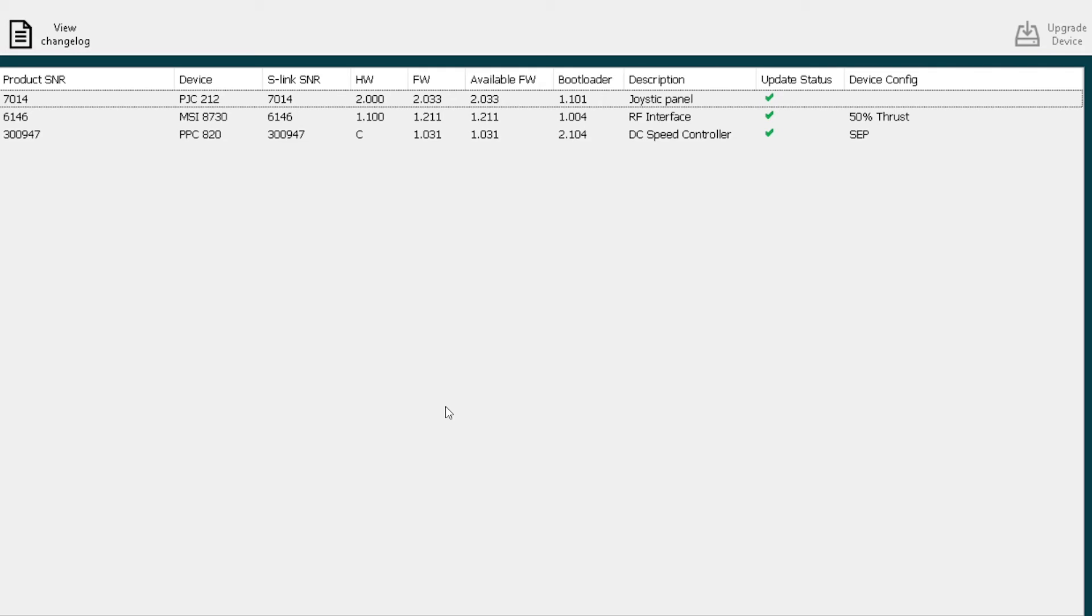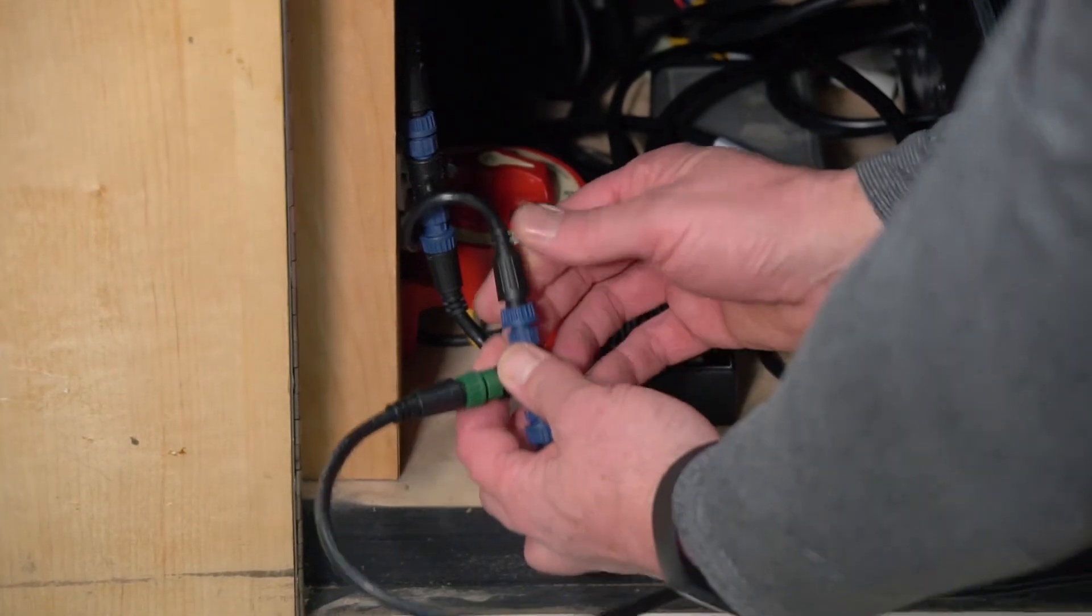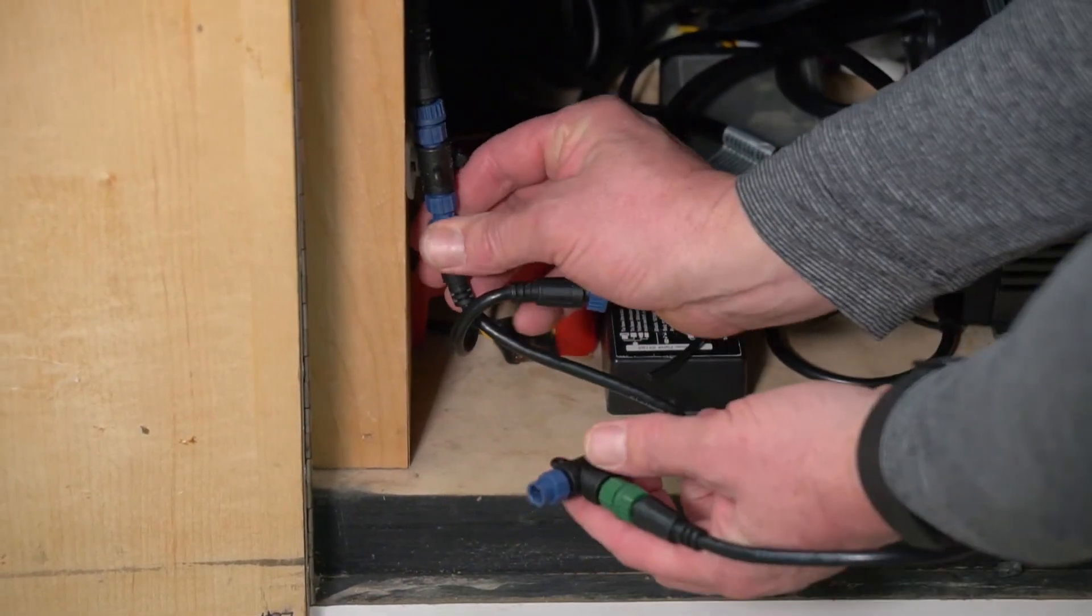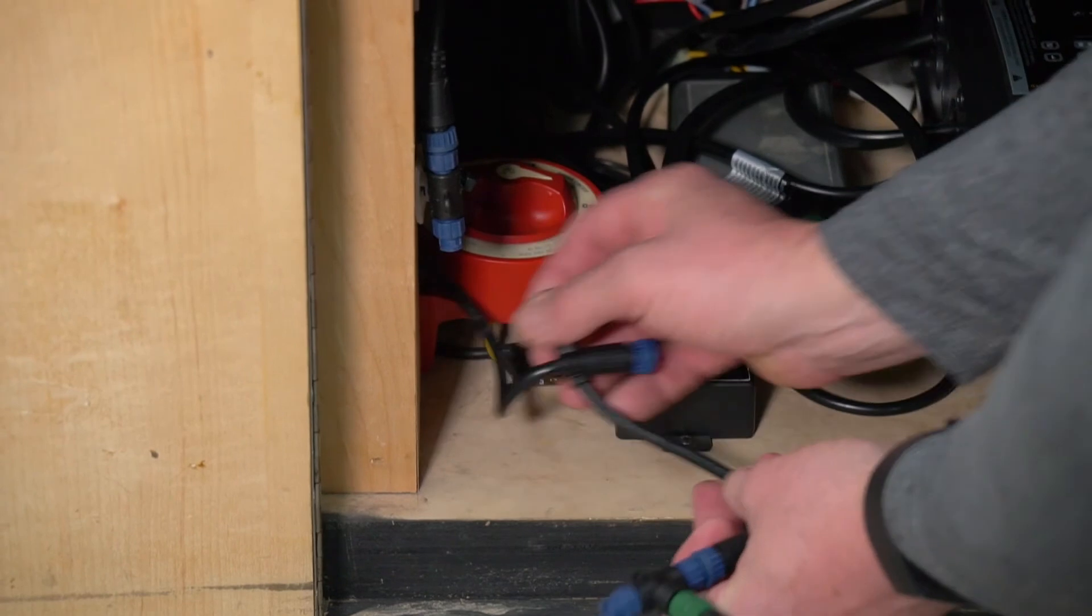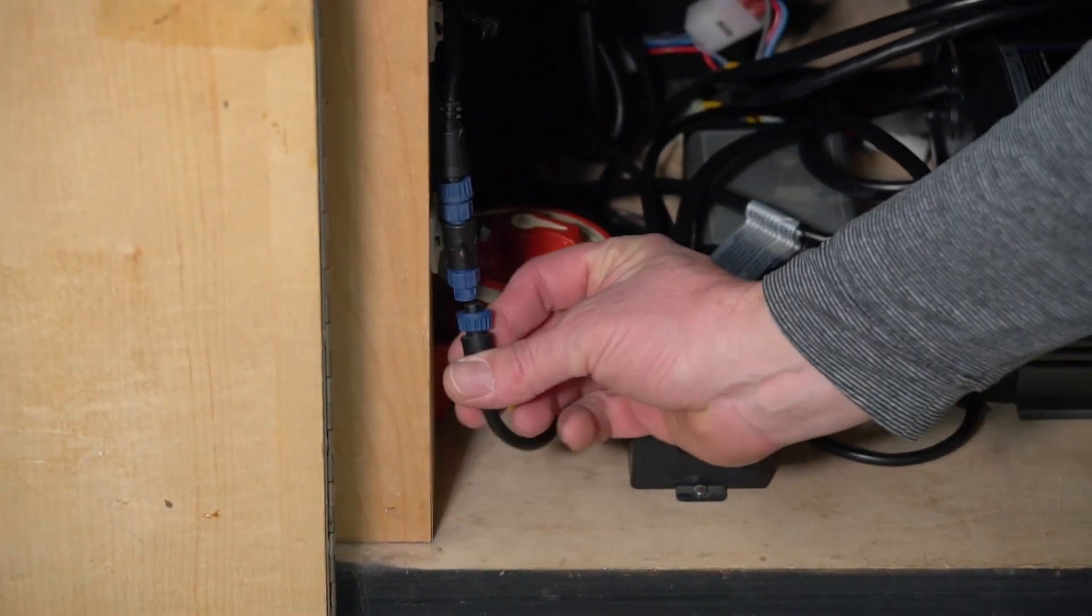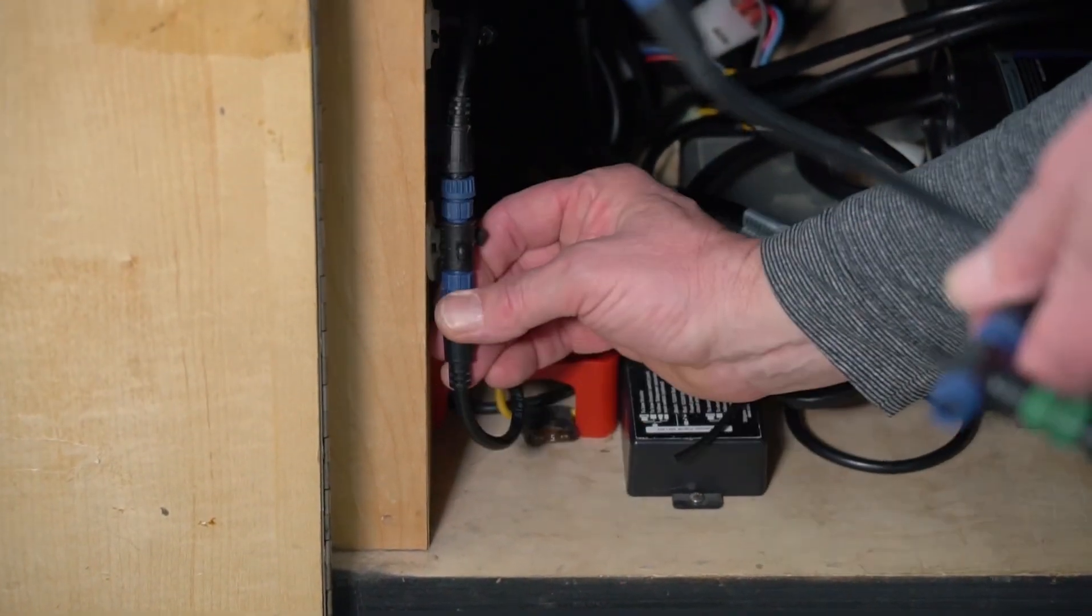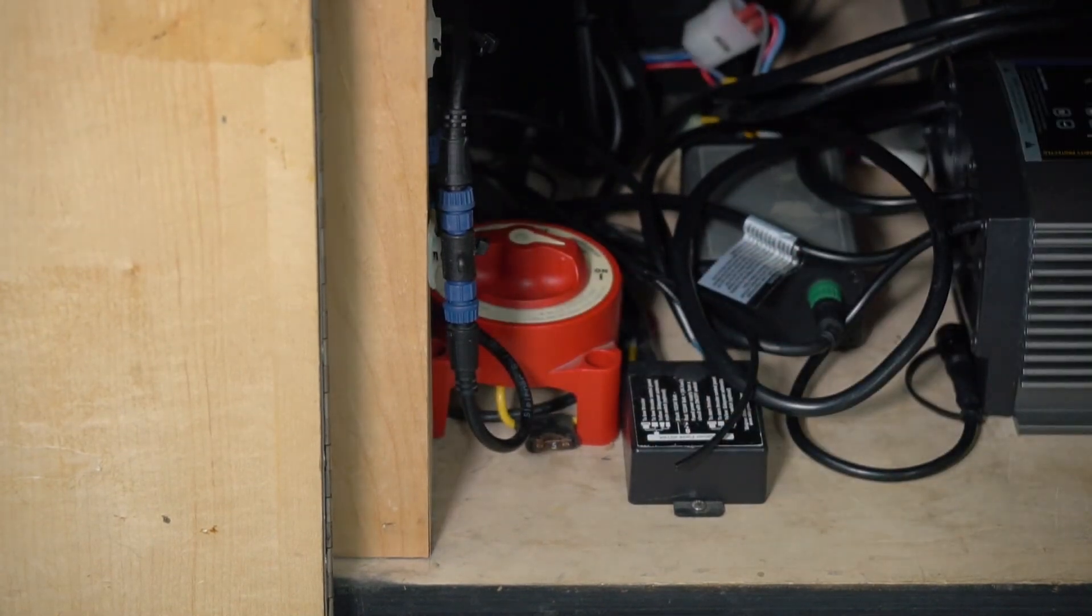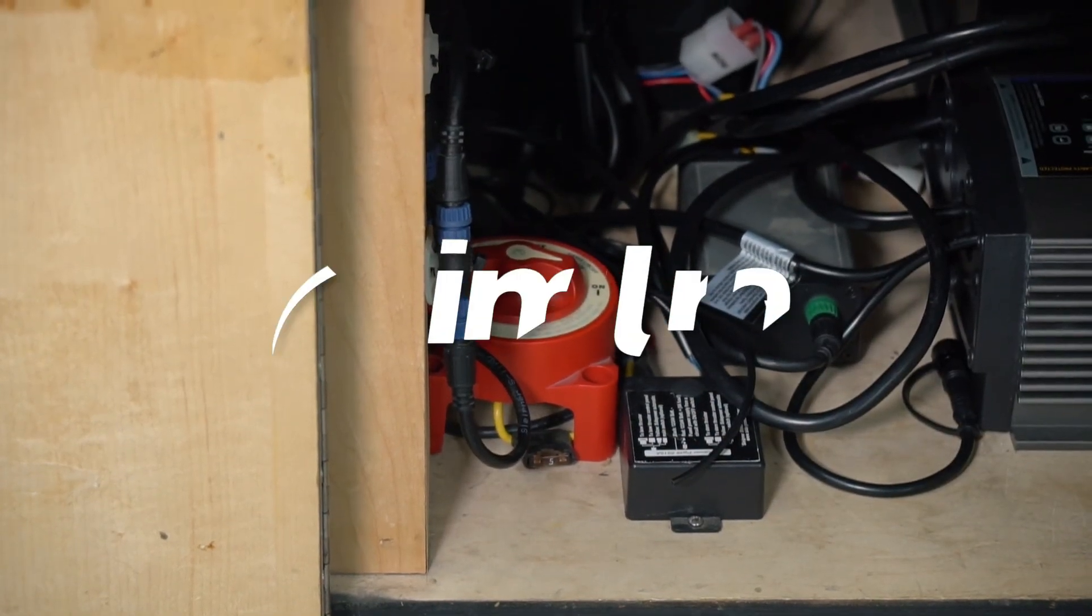Once those are all updated, we can shut down this program, unattach our dongle from the system, and reconnect the original backbone into the system, locked in place. The system has been upgraded and is ready to roll.